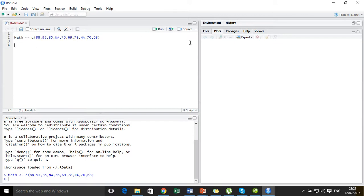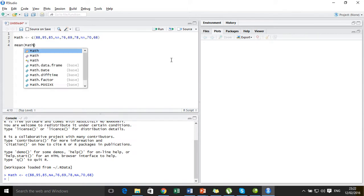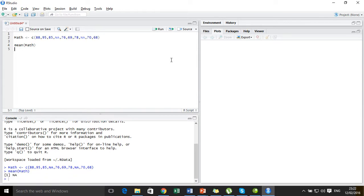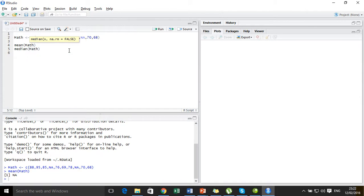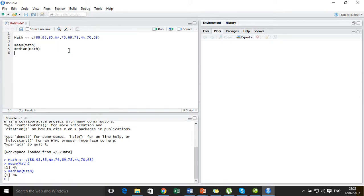Now understand one thing: to find the mean of this dataset vector 'math', if I simply write mean(math), it's going to return an NA value — because we are trying to find the mean of a dataset that contains a couple of NA values, and the resultant value is of course going to be NA. The same case will follow for the median and the standard deviation.